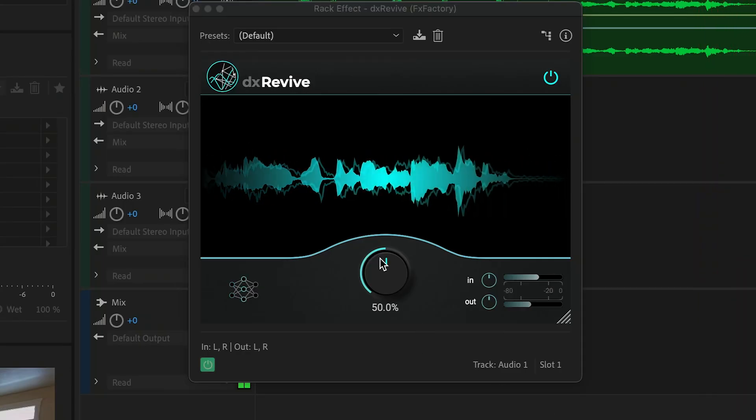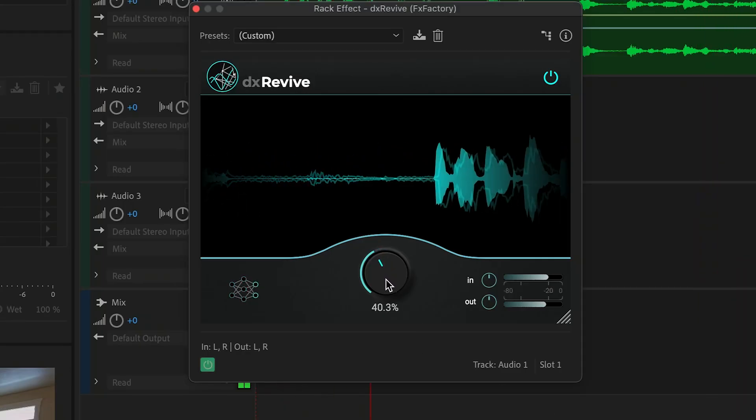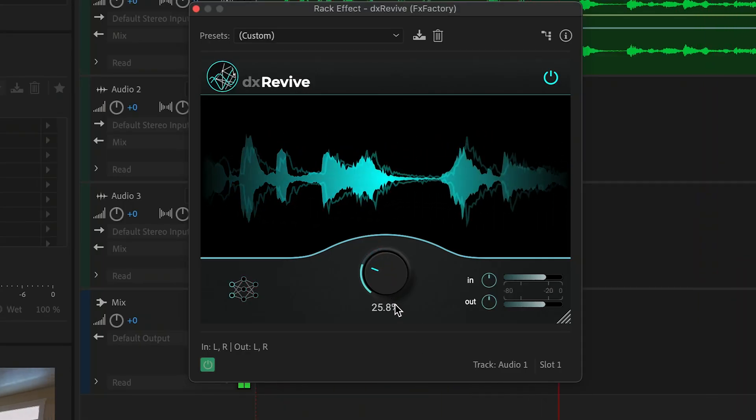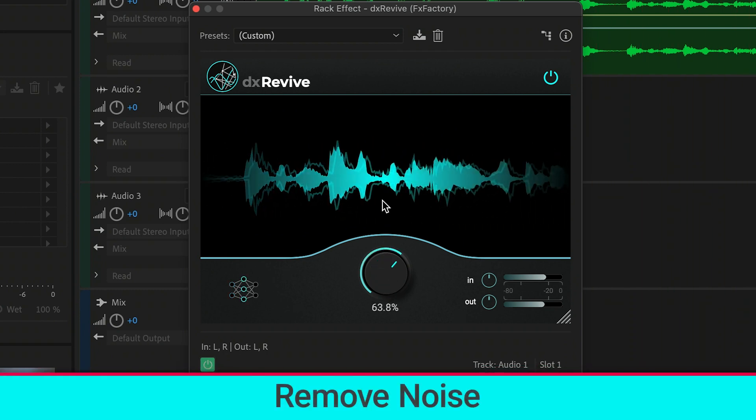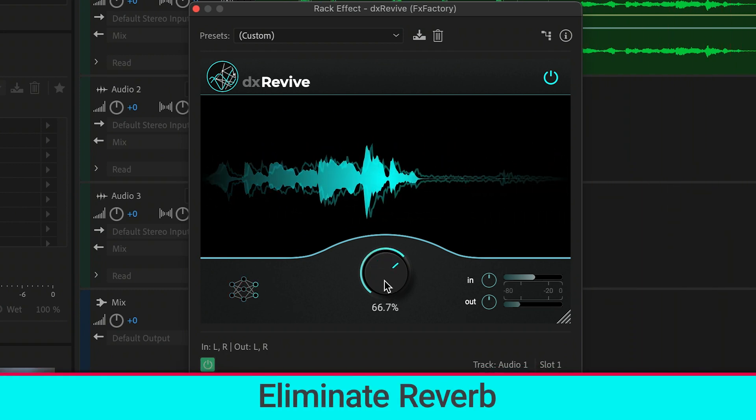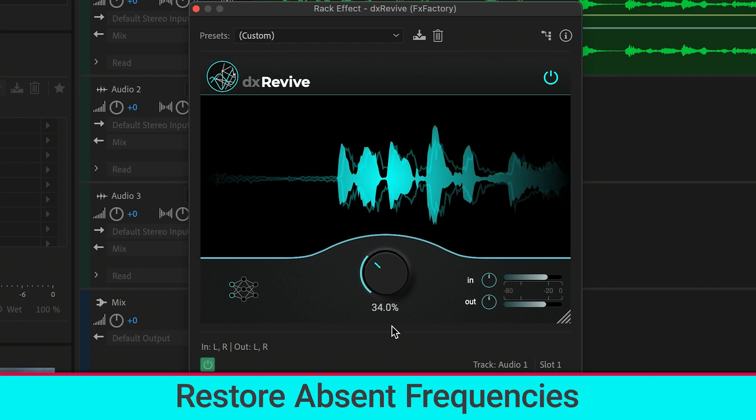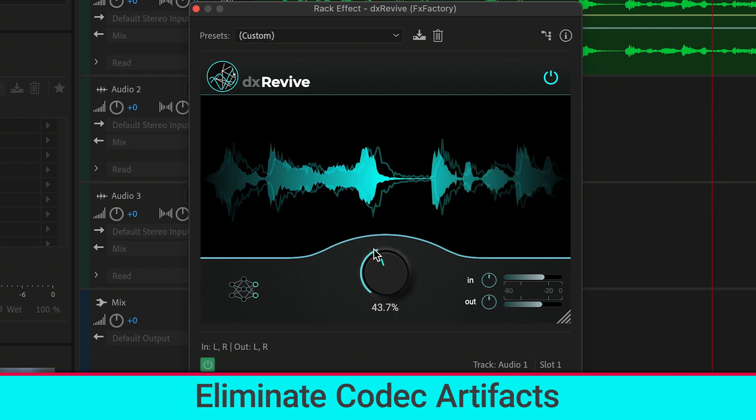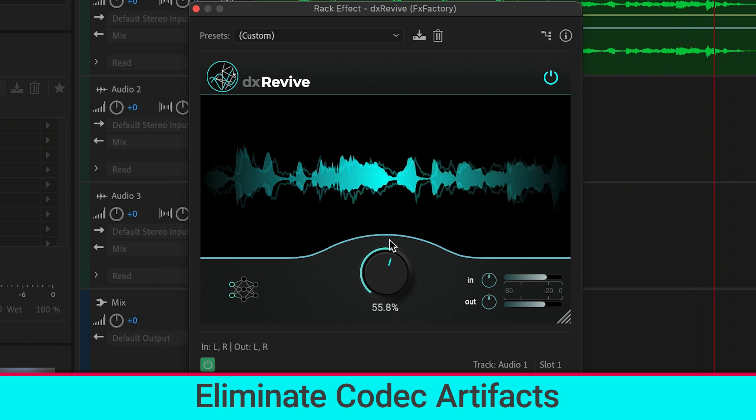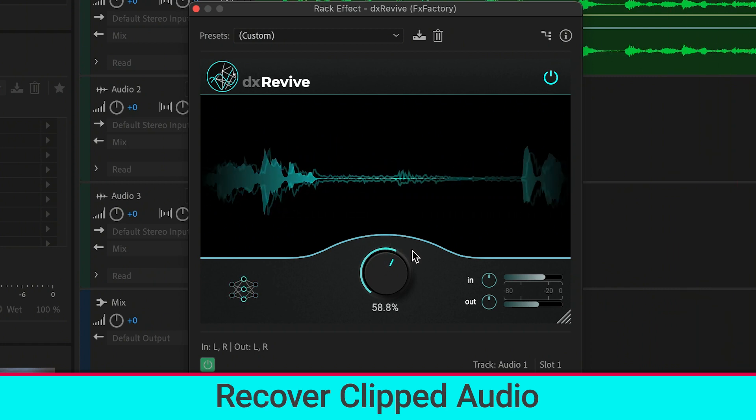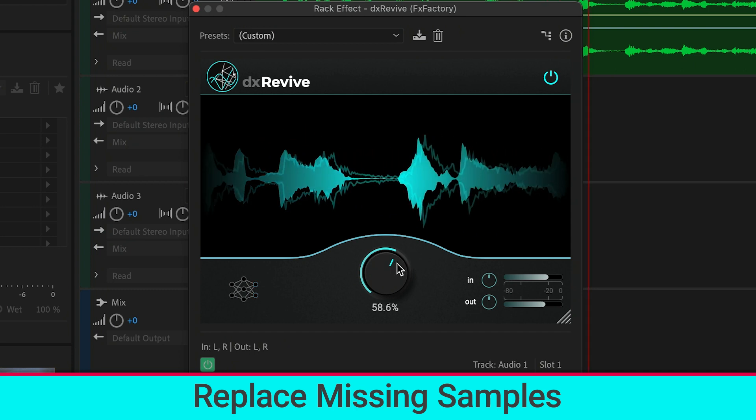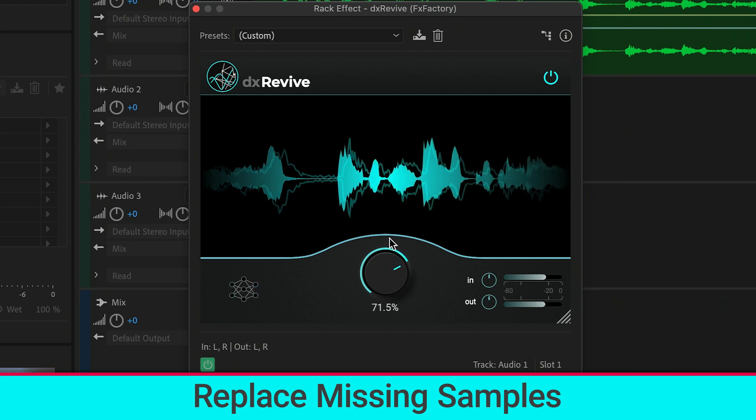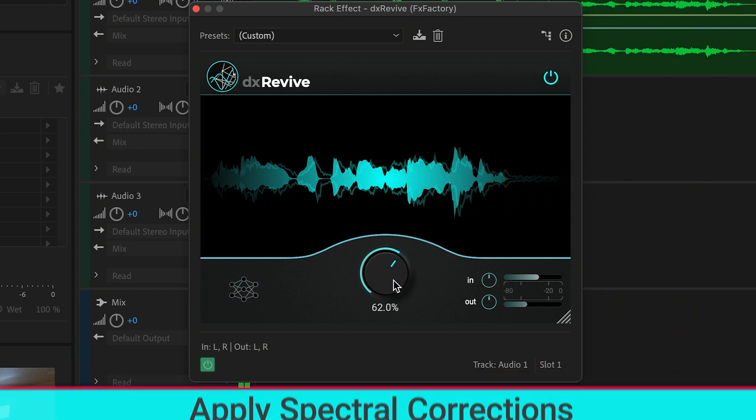There is simply one adjustment to make, the strength slider. With the all-in-one strength control, DX Revive can remove noise, eliminate reverb, restore absent frequencies, eliminate codec artifacts like from Skype or Zoom recordings, recover clipped audio, replace missing samples to address audio dropouts, and apply spectral corrections.